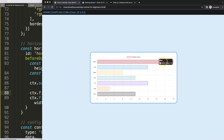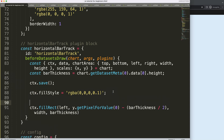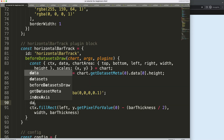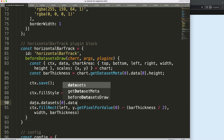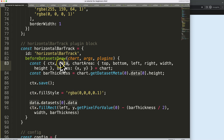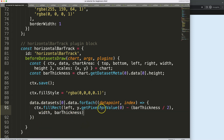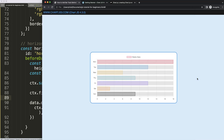Now we need to apply this to each bar. We'll use a `forEach` loop: `data.datasets[0].data.forEach((dataPoint, index) => { ... })`. The reason we can use `data` here is because of our object destructuring. We move the drawing code inside the loop and make sure we're using the dynamic `index` value. If we save and refresh, that works nicely.